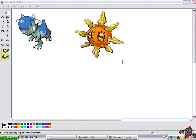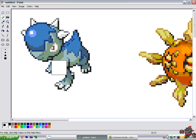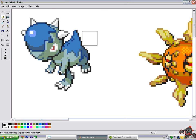Wherever you get your sprites from, make sure they are bitmap files. This is basic stuff because it saves the pixels as pixels and doesn't fade them out like JPEG does, so you actually get really good quality.